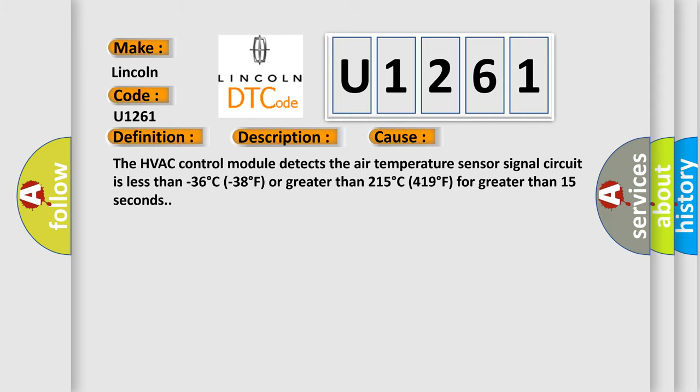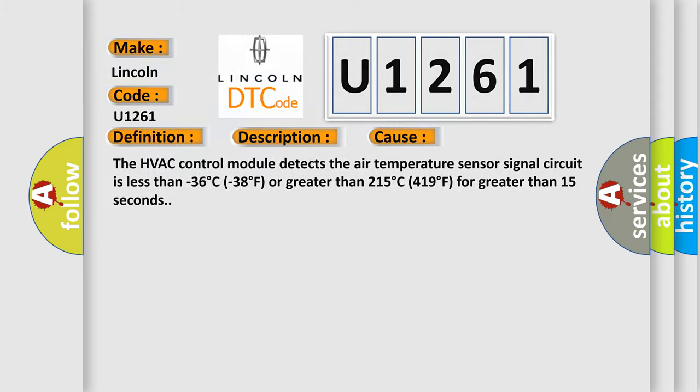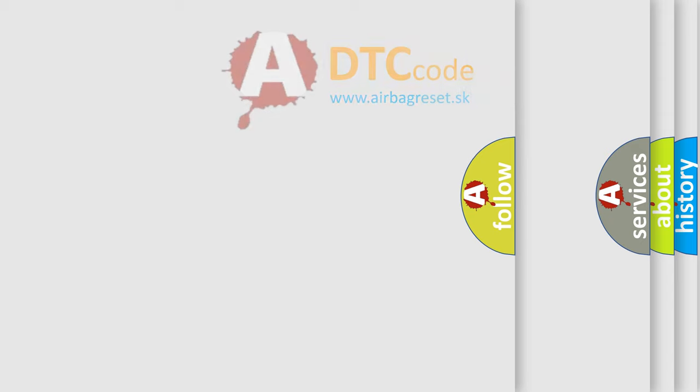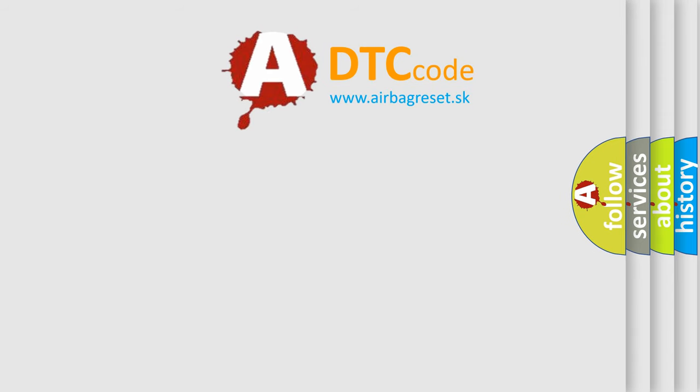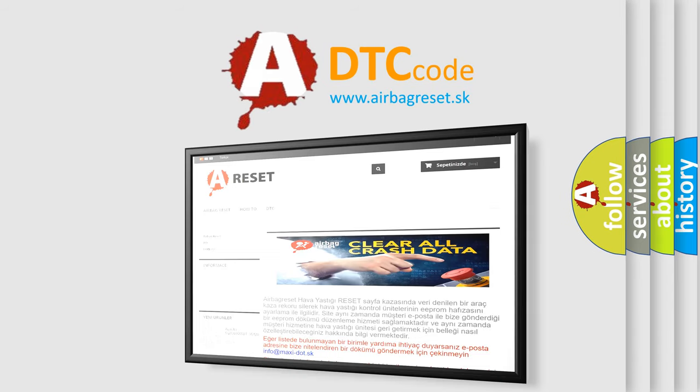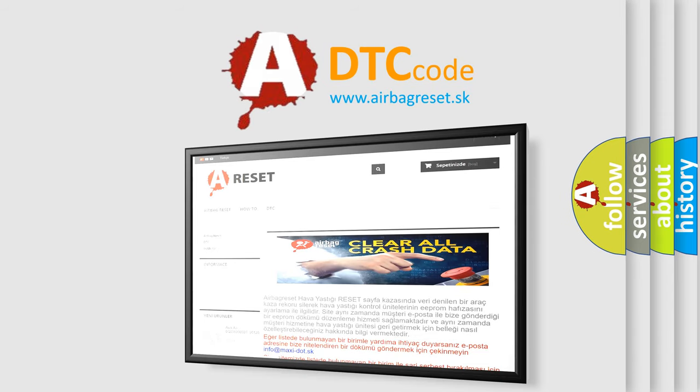The airbag reset website aims to provide information in 52 languages. Thank you for your attention and stay tuned for the next video.